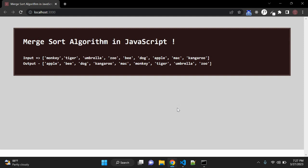So what is Merge Sort? Merge Sort is one of the most popular sorting algorithms and it uses the concept of divide and conquer to sort a list of elements. It means it will divide the bigger problem into smaller problems and then solve each of the smaller problems in order to solve the big problem.